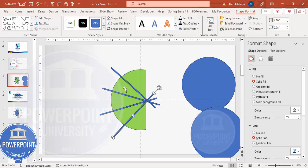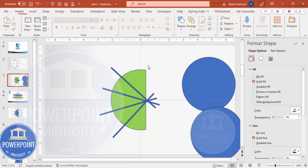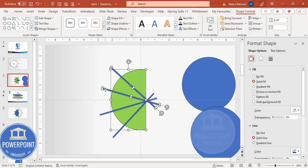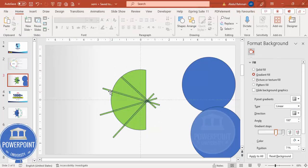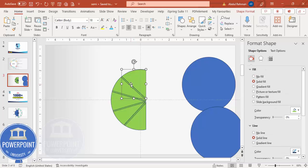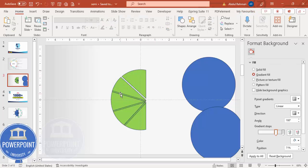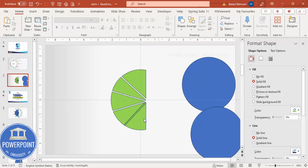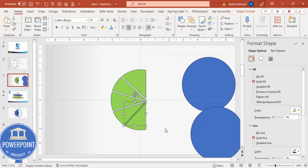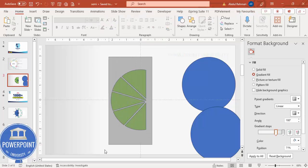I've added one, two, three, four, five shapes as dividers. Now select this shape first, hold the Shift key and select the other shapes one by one. Go to Shape Format, Merge Shapes, and choose Fragment. Then delete the unwanted fragment pieces and the dividing lines — select and delete each one.